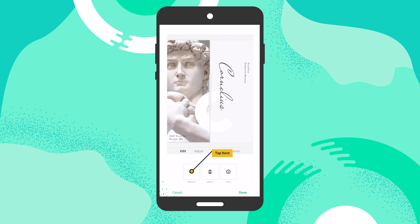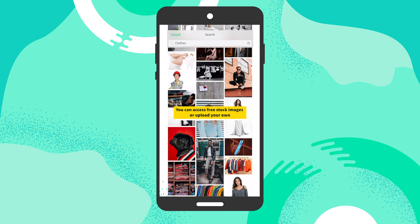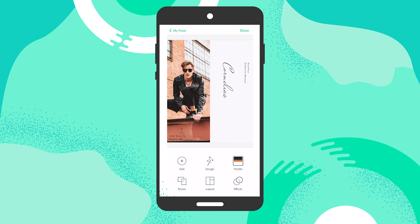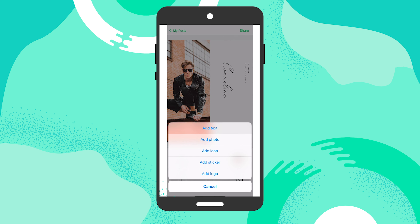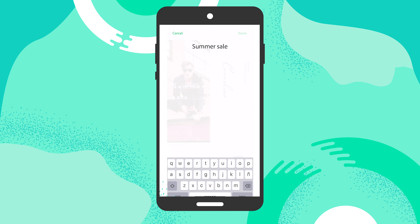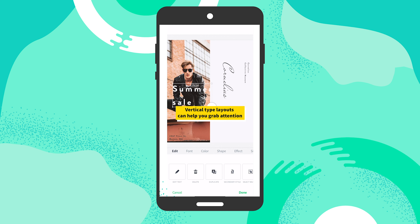I'm going to tap on 'Replace' and search for 'clothes' — I want this to feel like a clothing brand. I really like this photo of this guy with the glasses. I've added my image, and now I just want to add a little bit of type that says it's a summer sale, because this is what I'm trying to promote for this particular graphic. I'm going to go in and size it.